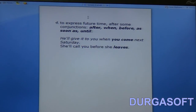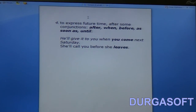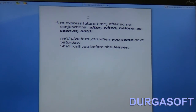We also use simple present tense to express future time after some conjunctions like after, when, before, as, as soon as, until, etc. Look at the examples: 'He'll give it to you when you come next Saturday.' 'She'll call you before she leaves.' So the verb comes after certain words like after, when, etc.